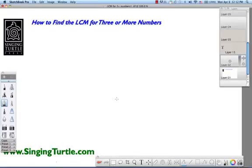Hi everybody, this is Josh Rapoport with Singing Turtle Press and I'm delighted to bring you another video lesson today. This is a video lesson that makes use of some information in the April newsletter, a device I call the Ladder of Primes. Today's lesson is on finding the least common multiple, the LCM, for three or more numbers.